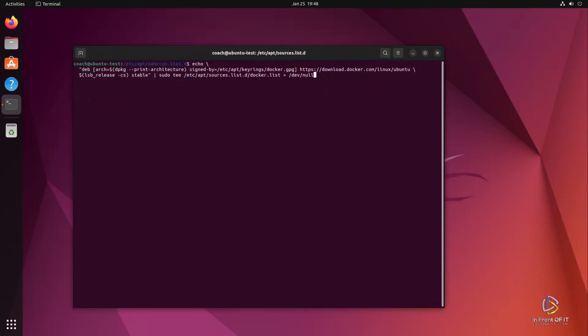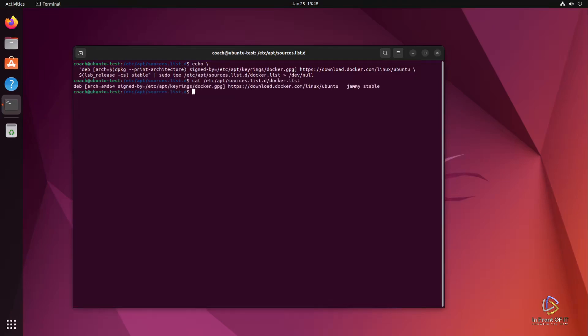Without going into too much detail, this next three line command I have here pulls down the repository location and inserts the architecture and the version of the operating system and puts that into a file called Docker.List in the apt sources list D directory. That will allow apt package manager to be able to pull the Docker packages and keep them updated.